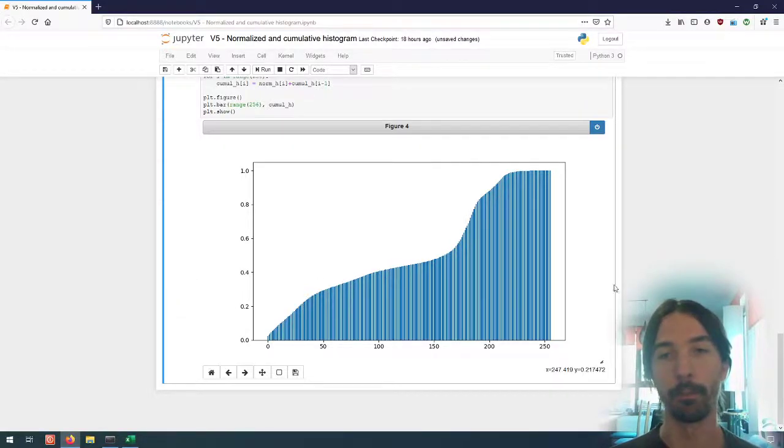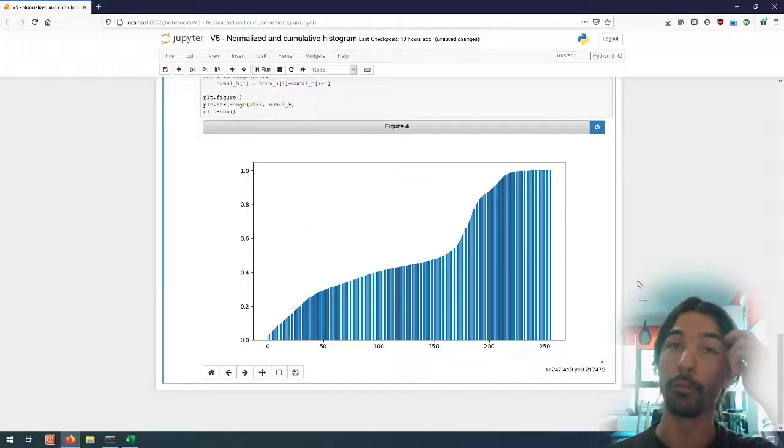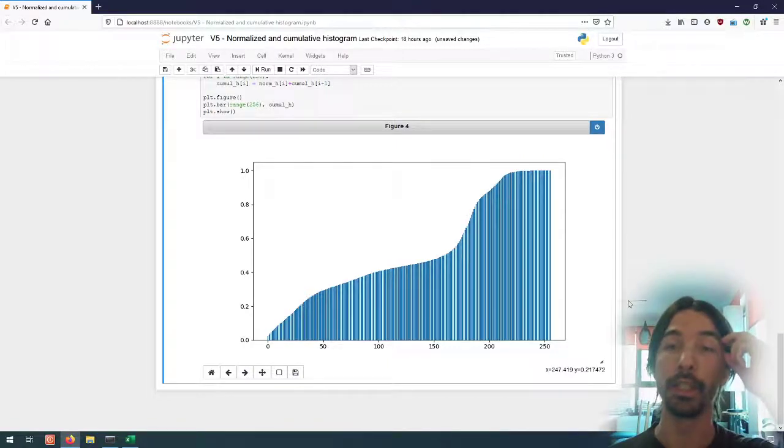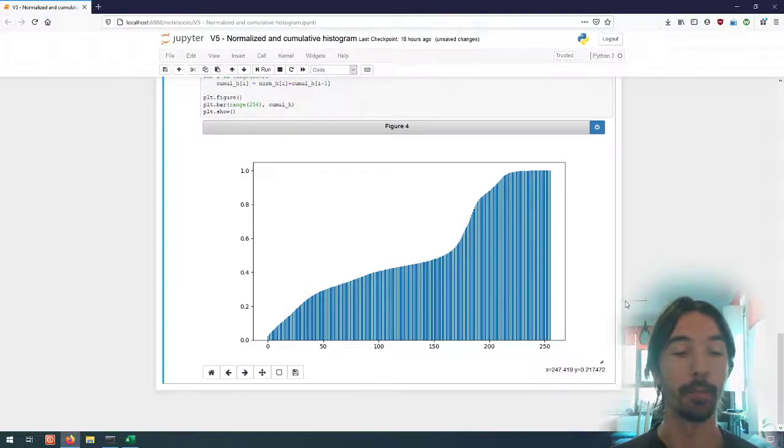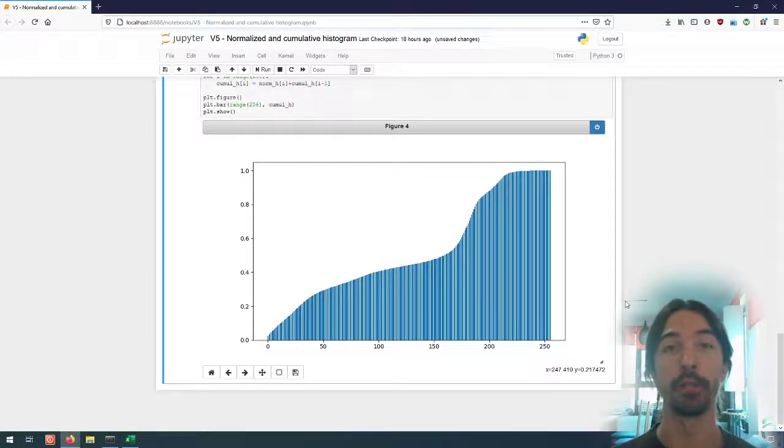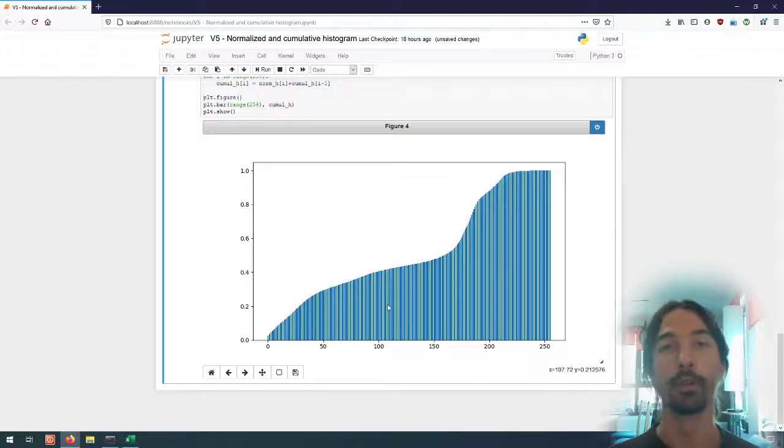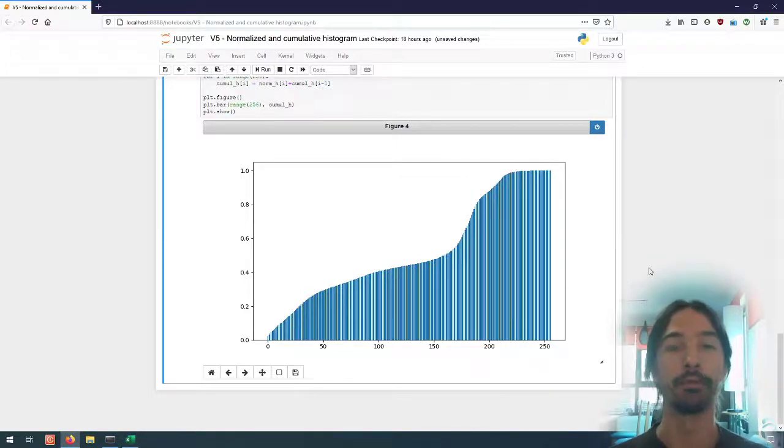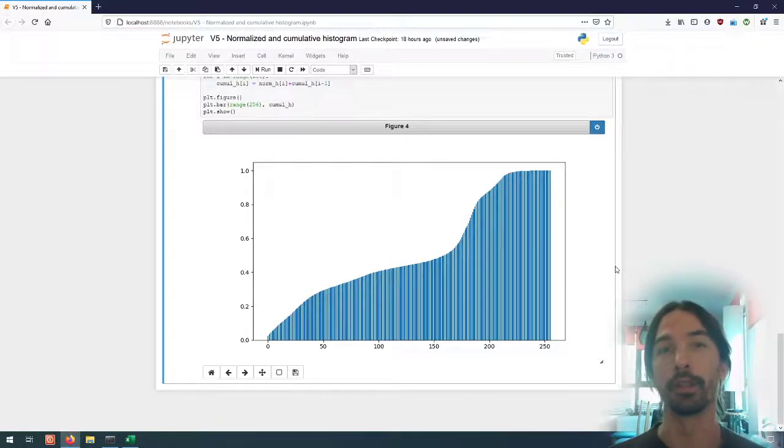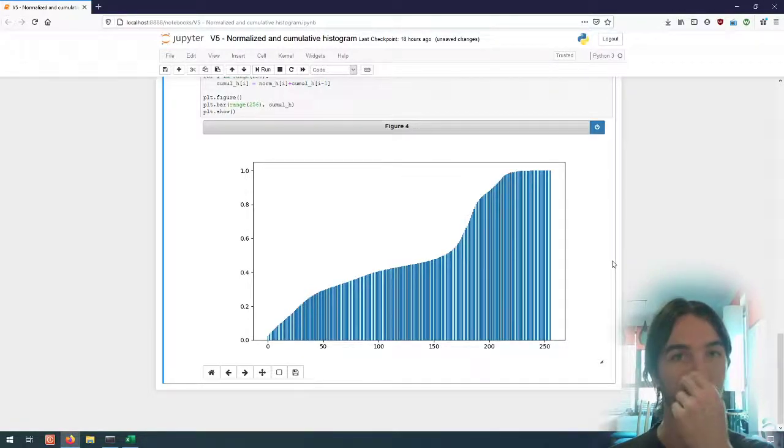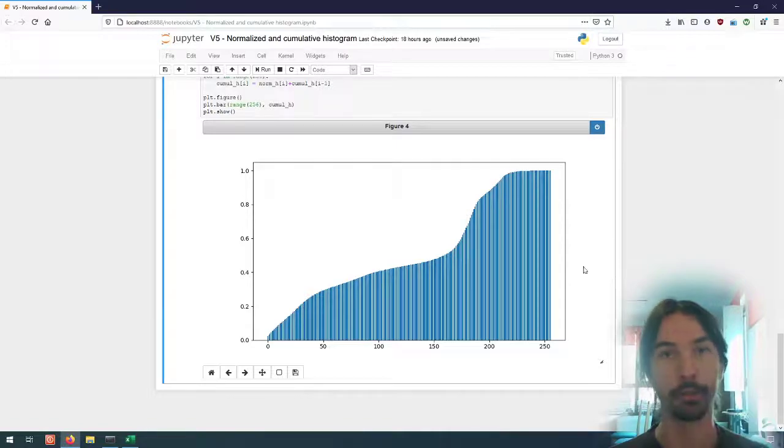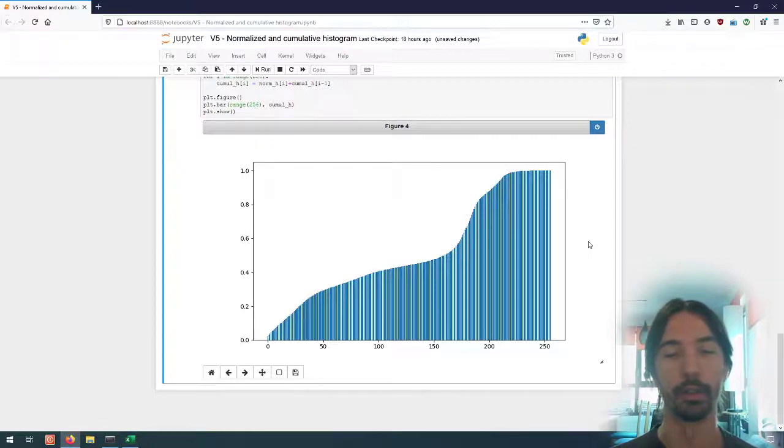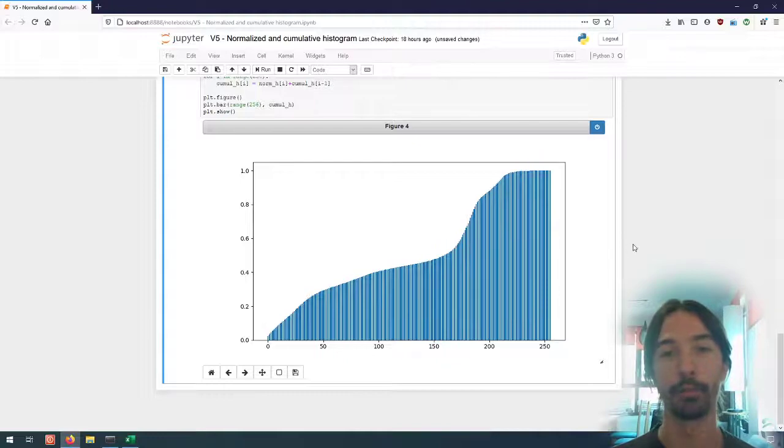So this allows us to fairly easily make computations based on the percentiles for the image. So it's easy with this to find out quickly what is the value they have to use if I want to get the five percent brightest or the five percent darkest pixels of the image, for instance. And we'll also see in the lookup tables later how we can use this for histogram equalization.